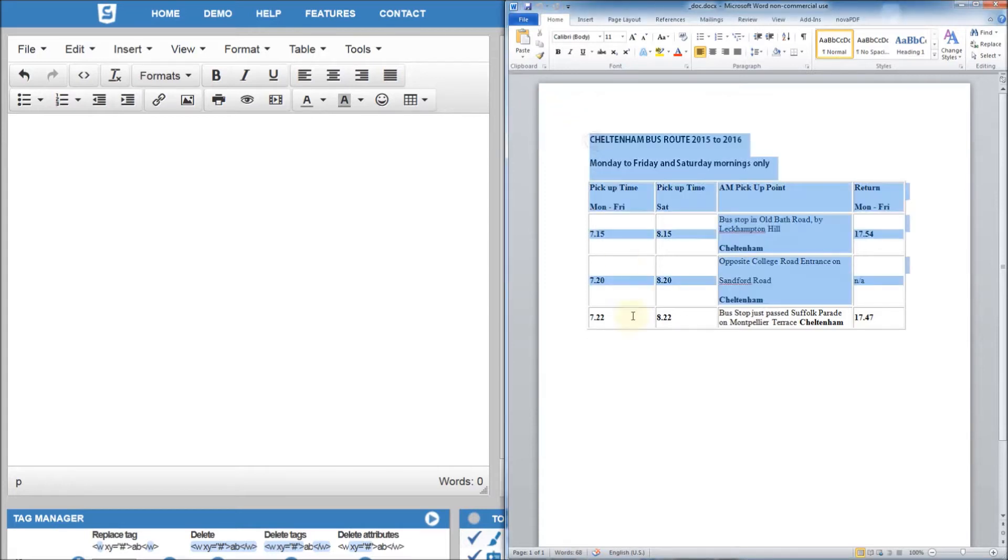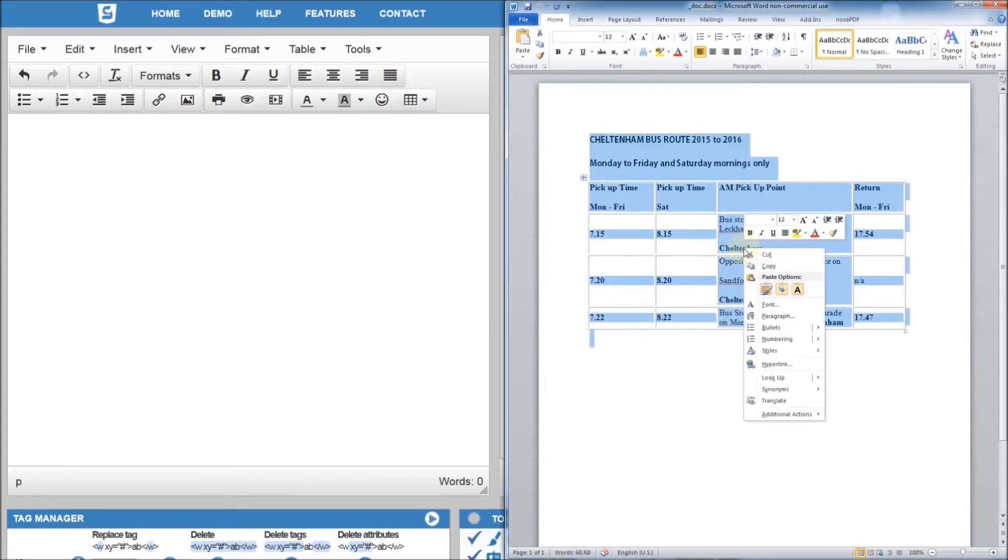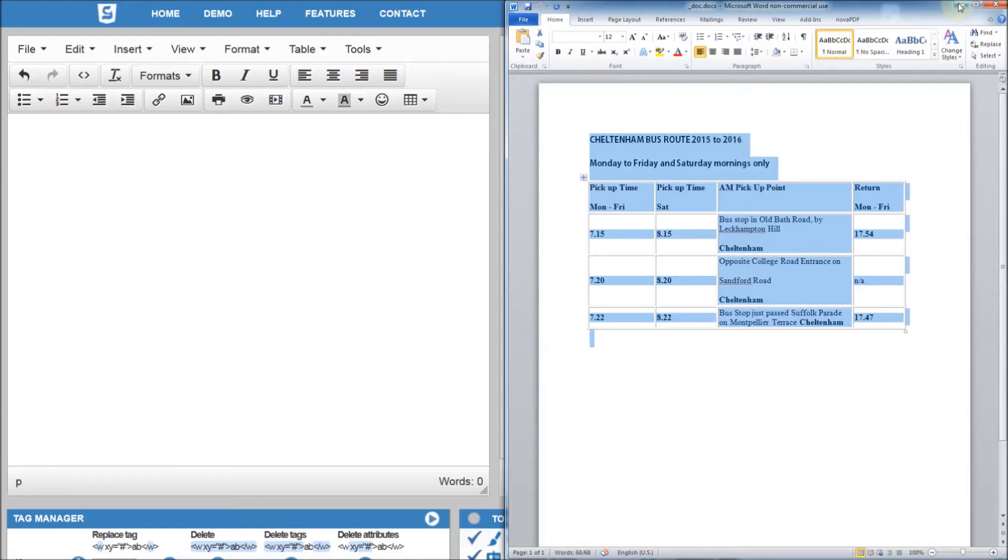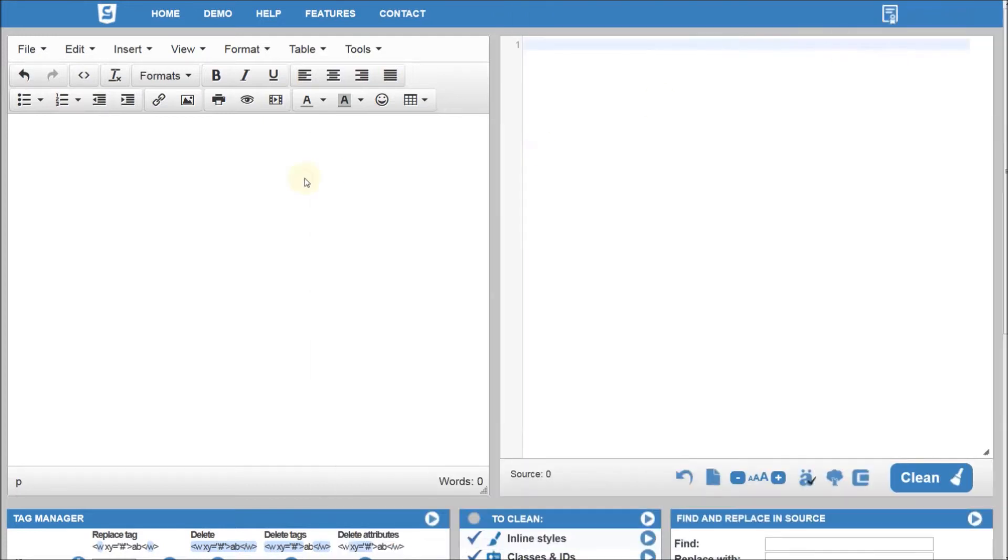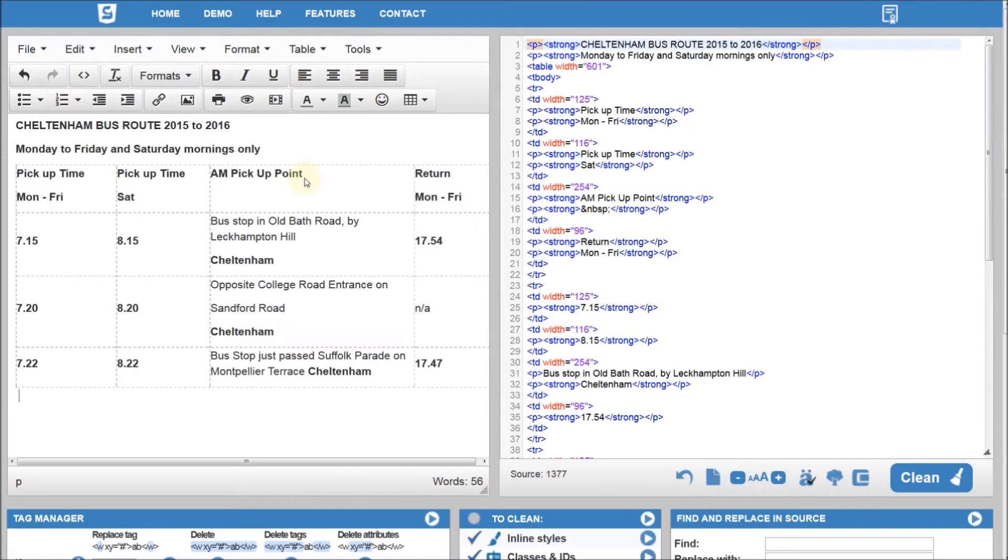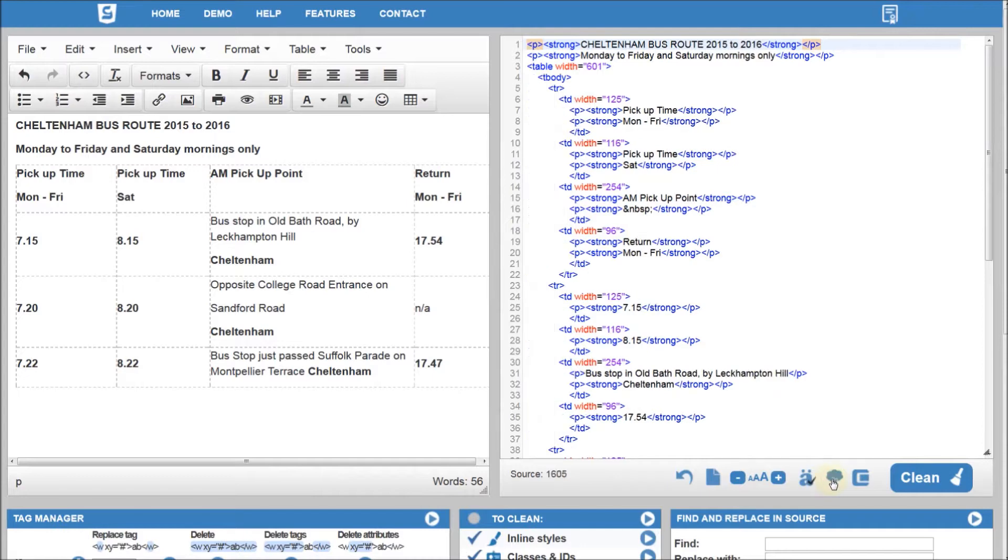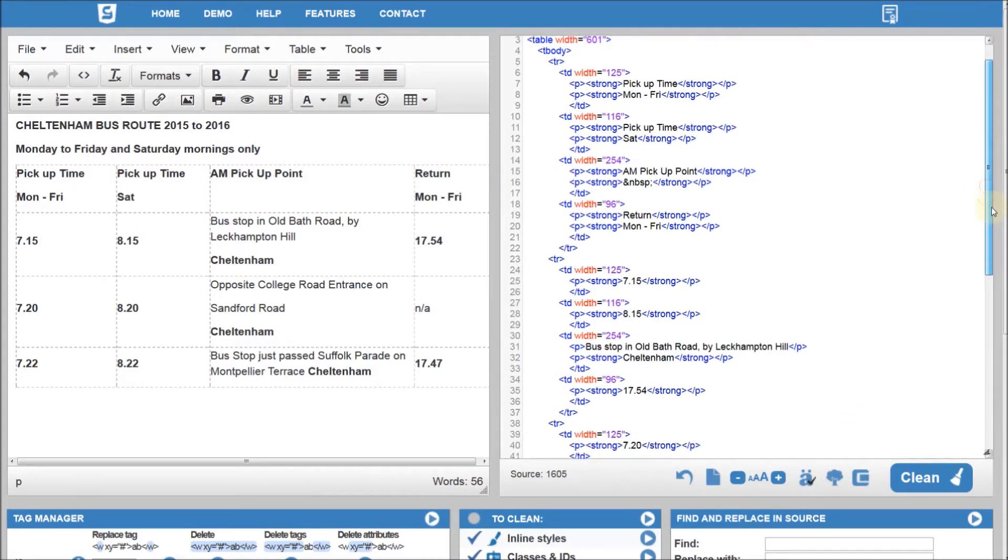To convert a Microsoft Word, a PDF or any other rich text document to HTML, all you have to do is copy the content into the Visual Editor and you get the code instantly.